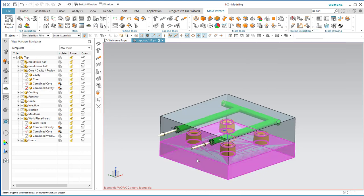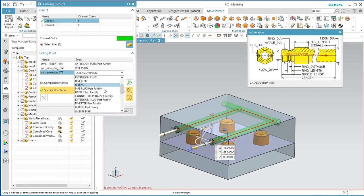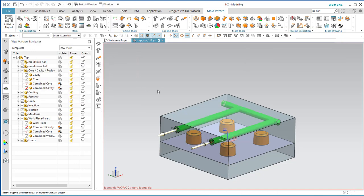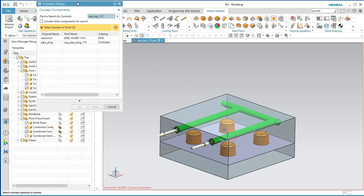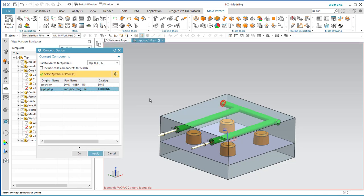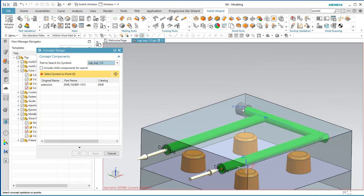Grab the correct extension plug — the part family version. Now take those concepts and turn them into actual parts. Come up to Concept Design, select the plug, say Apply — you can see it puts in an actual model of a pipe plug there. Do the extensions as well.